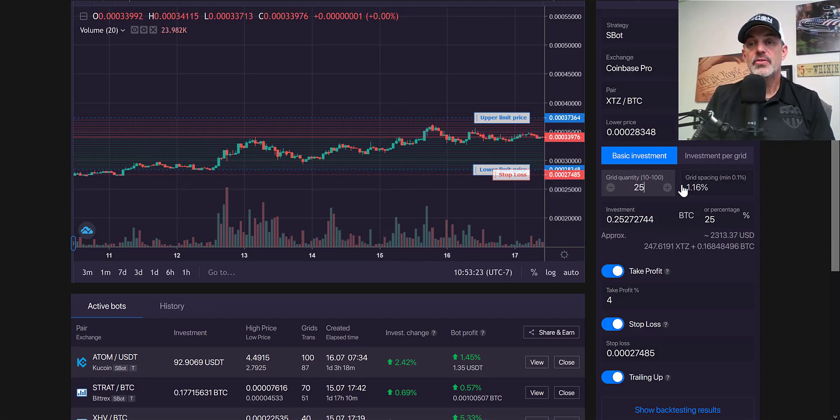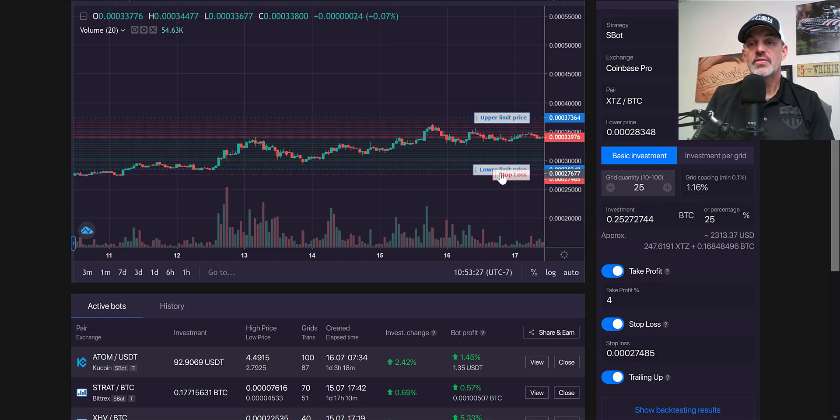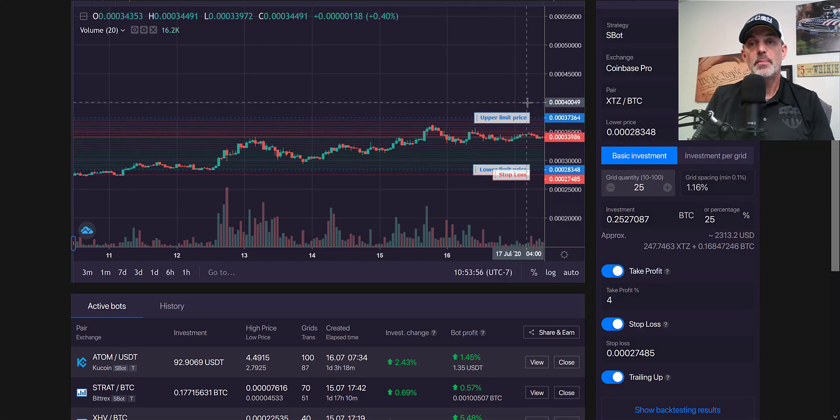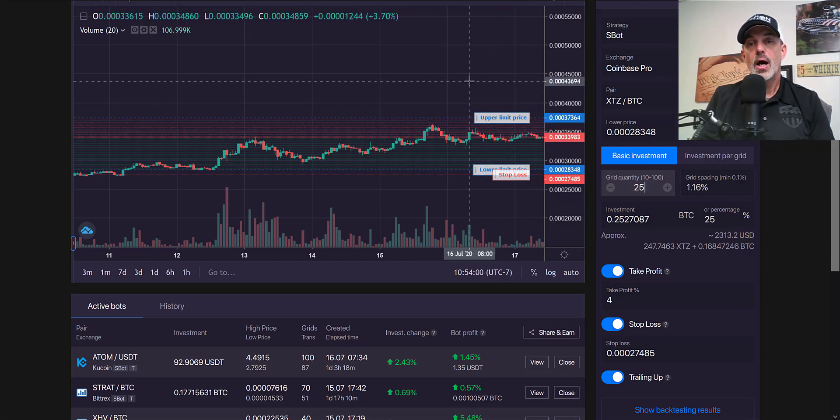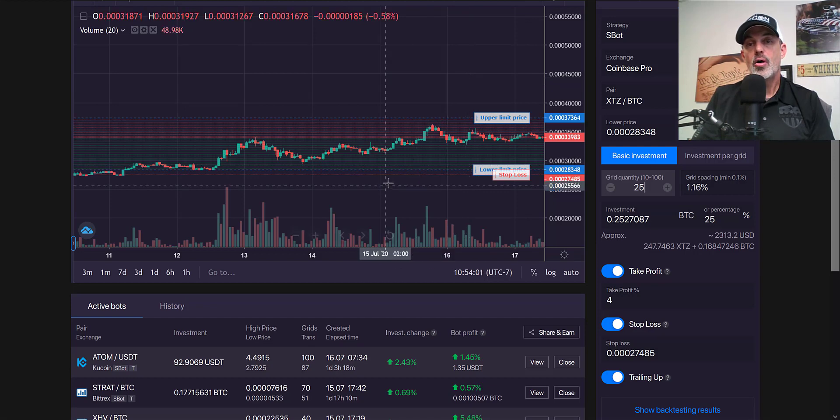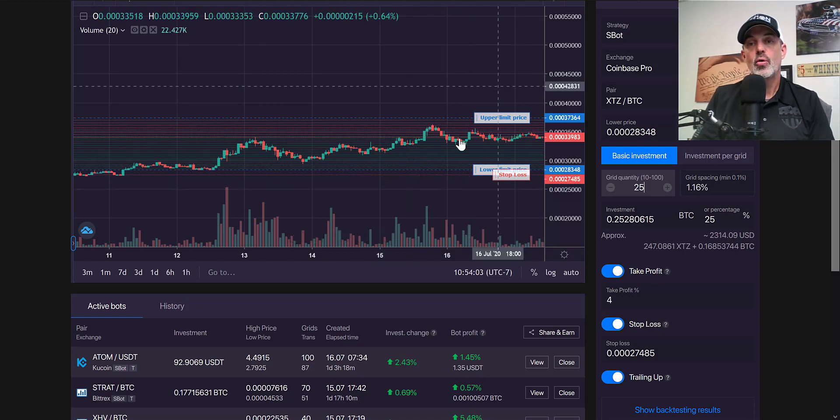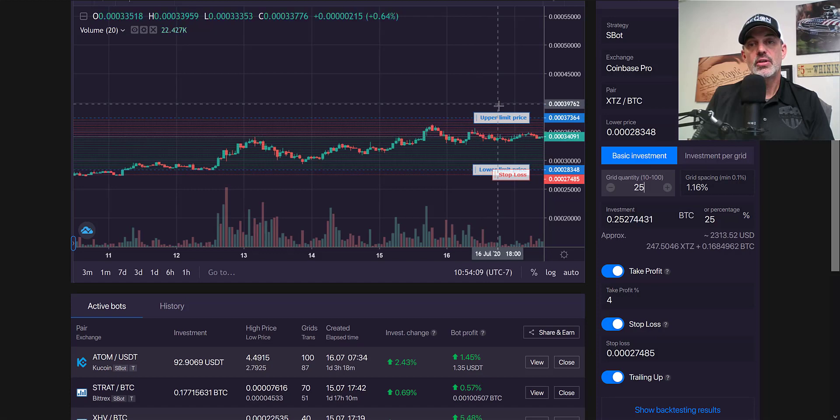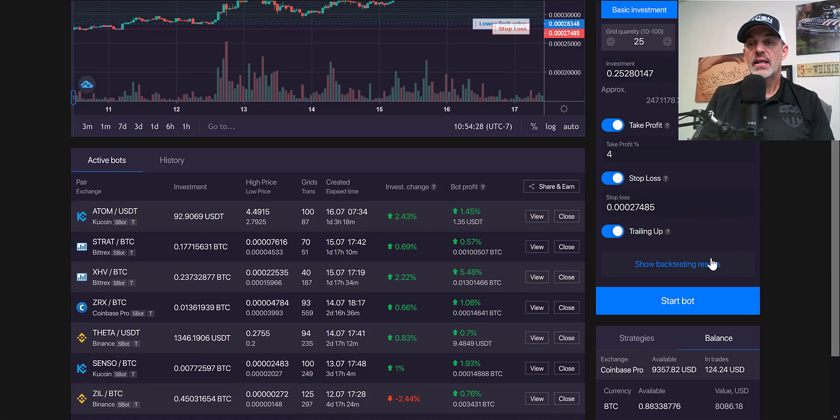I'm happy with this grid spacing, got a stop loss, and the trailing up feature—what that basically will do is if the price action continued to move up beyond the current grid, it will move the grid up along with the price action so the high frequency trading bot is still continuing to see action.